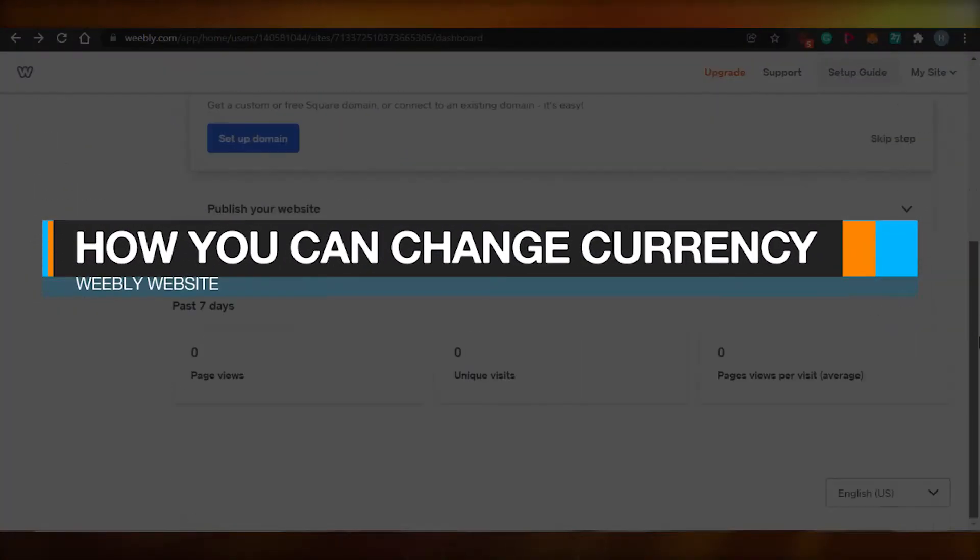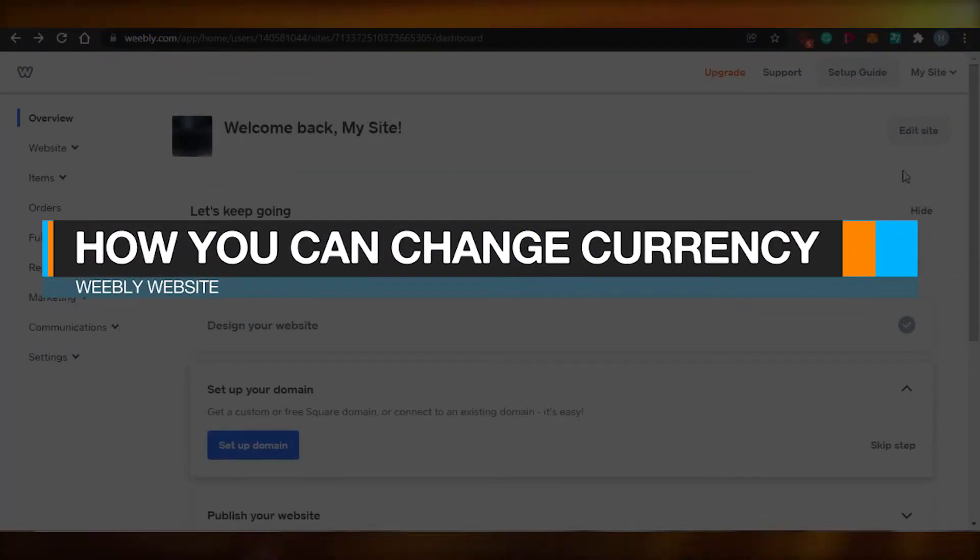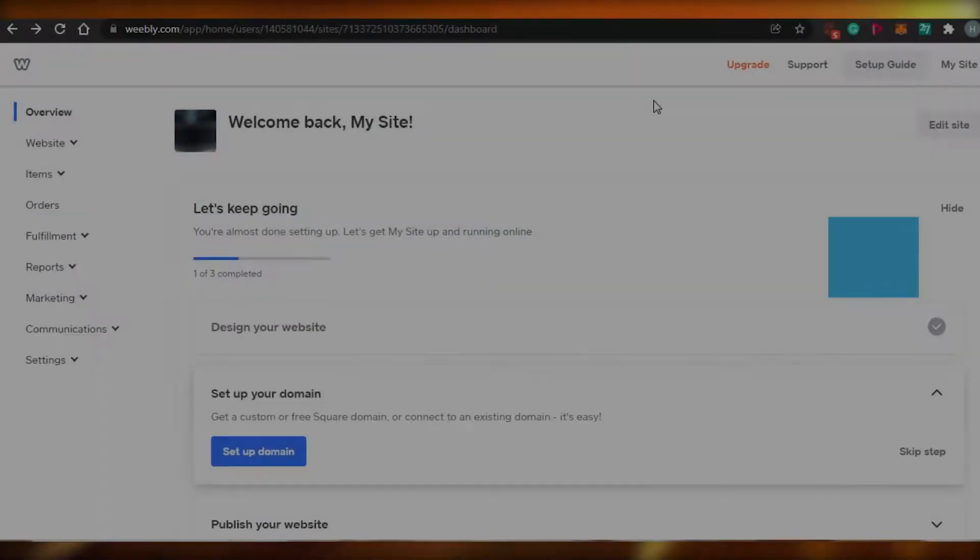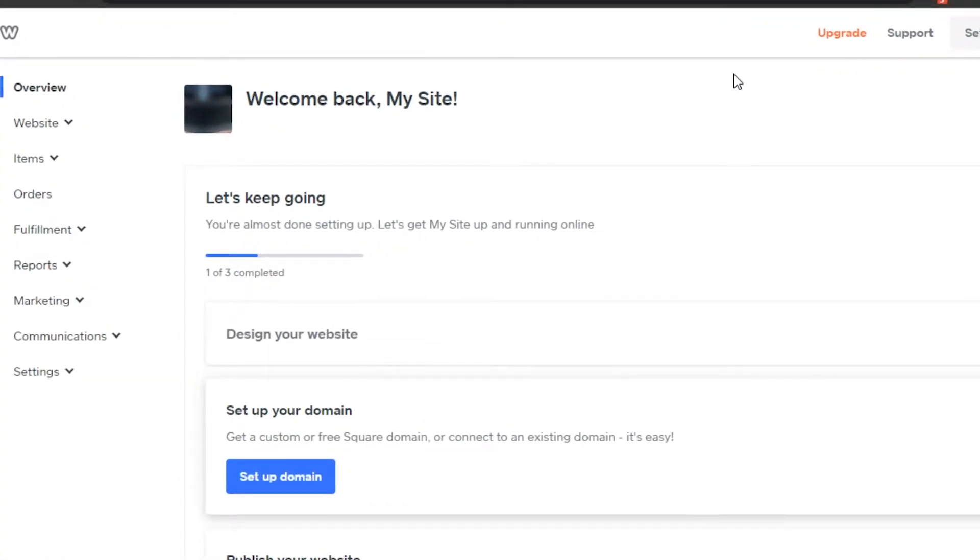How you can change currency on your Weebly website. Hi guys, welcome back. Today I'm going to show you how you can change currency on your Weebly website that you have created.